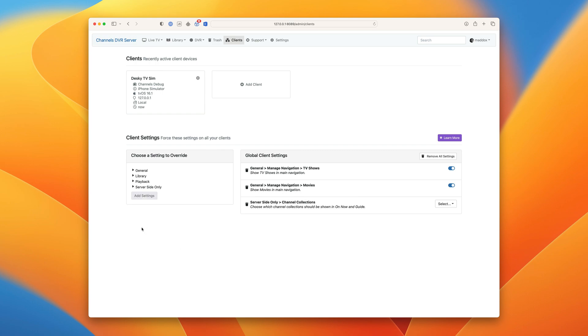Add it. Channel collections are not automatically applied to all your clients. You have to add them manually. This allows you to have collections that are in use or out of use. A great example of that would be a channel collection that has all the channels that are broadcasting the NCAA tournament on. That way you can add them or remove them based on the season.